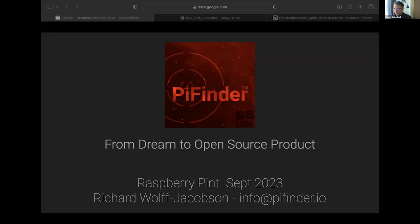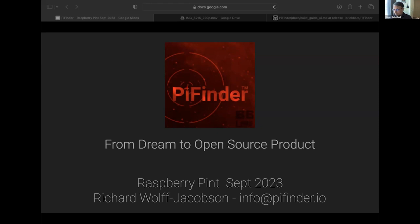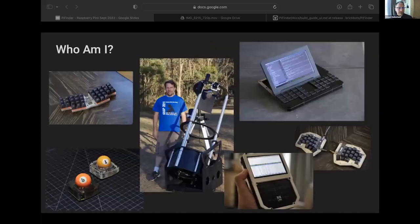Thanks Richard for inviting me to this and for everyone for attending. It seems like a great group. I wish I could join in person. This is a presentation about the PyFinder. Hopefully by the end of it you'll understand what that is.